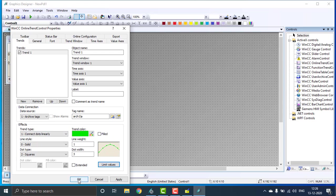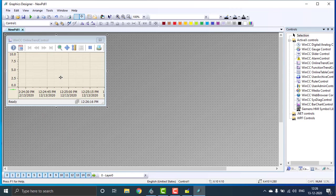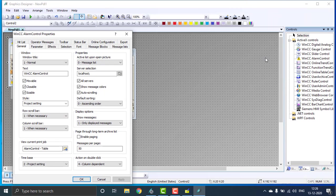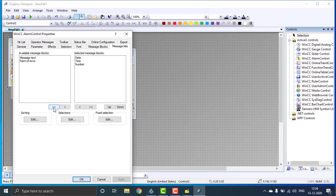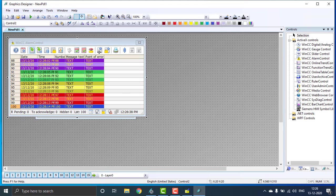Hit OK — the online trend configuration has been completed. Now place the alarm control. Open the alarm control — nothing to configure here, just go to the message list, click the arrow, place the message text, point of error, and everything. Hit OK. Expand it and place it on the screen.